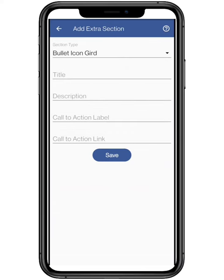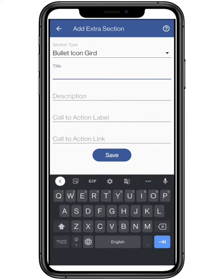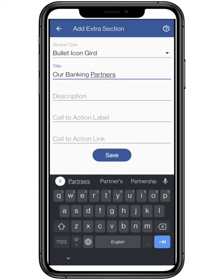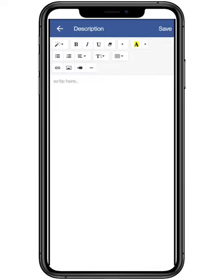Now add the title to your page. A bullet icon grid helps you to add tips or points on your webpage. Add the description for the following.